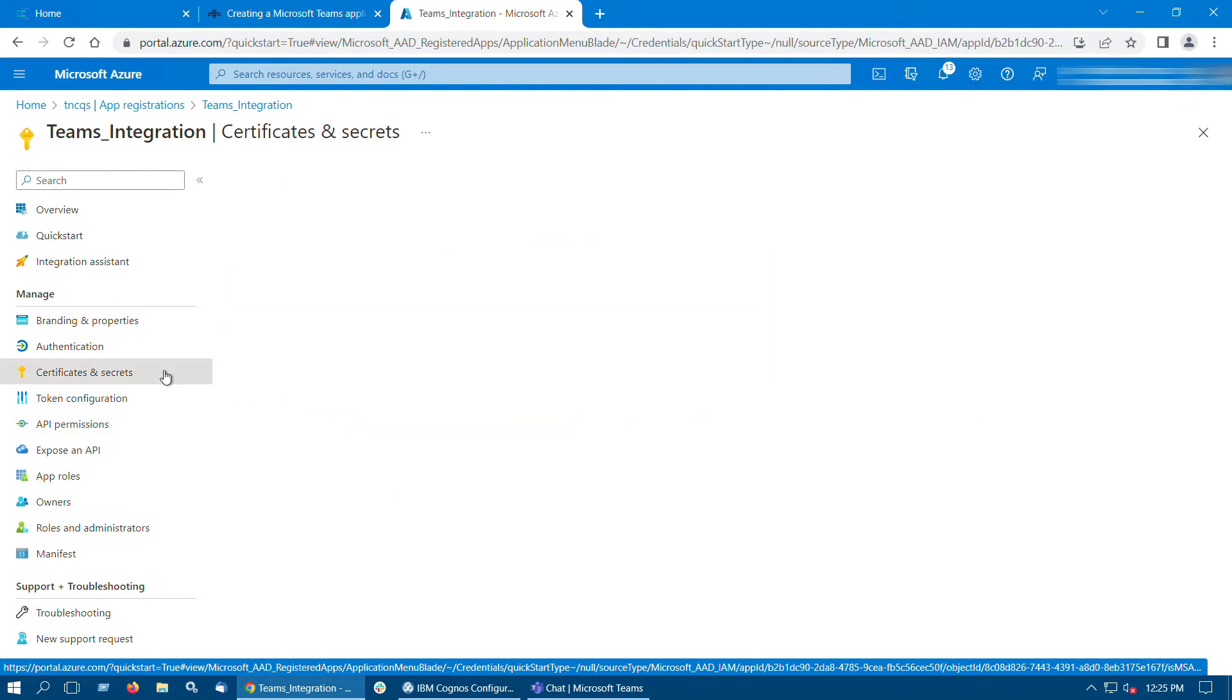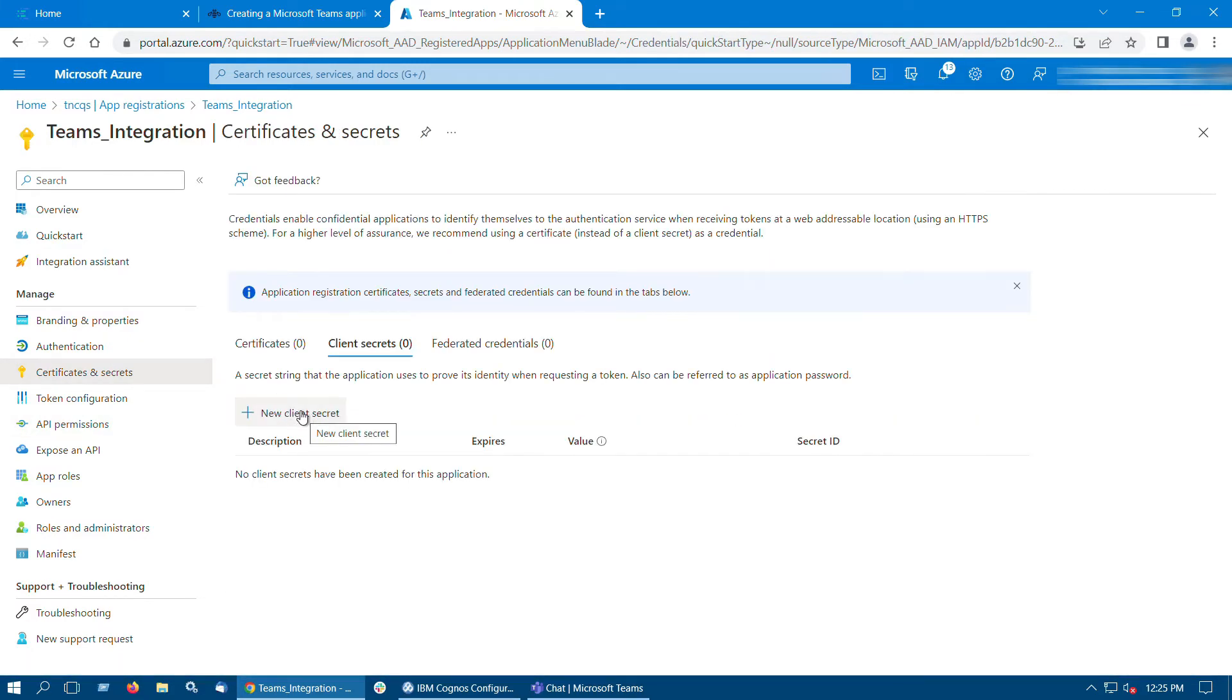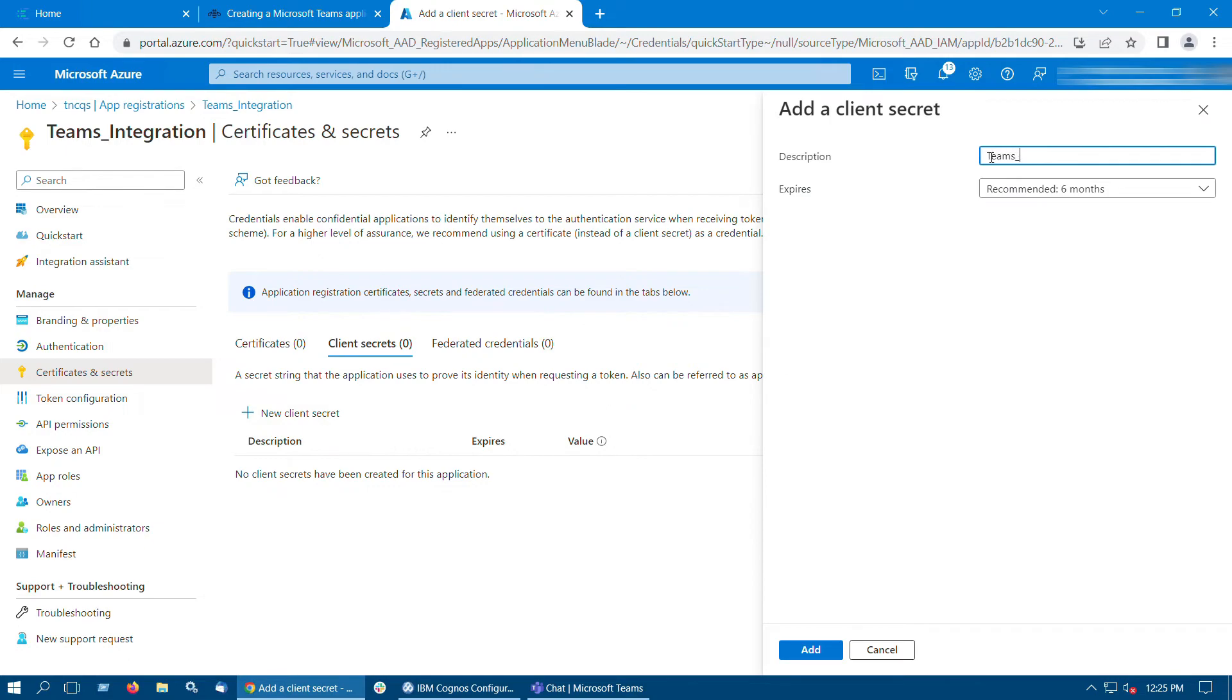Now click on Certificates and Secrets and click New Client Secret to create an application secret key.